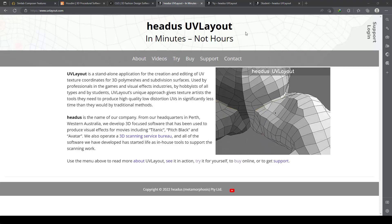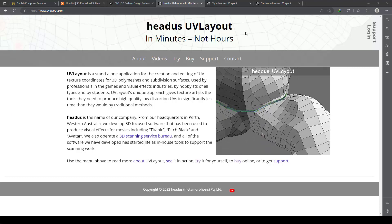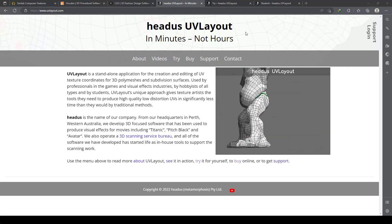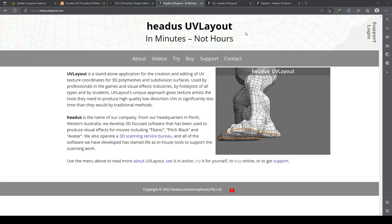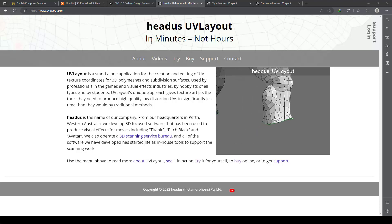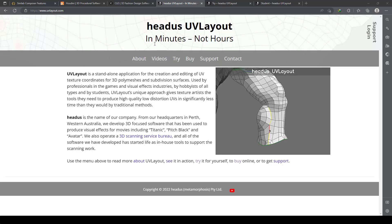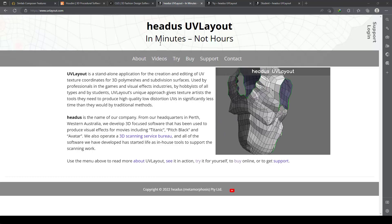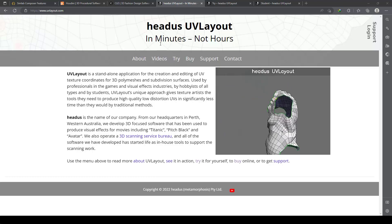Thank you to the Headus company for allowing us to make a tutorial about the software with the trial version. As you can see, you can create UVs from your 3D model.